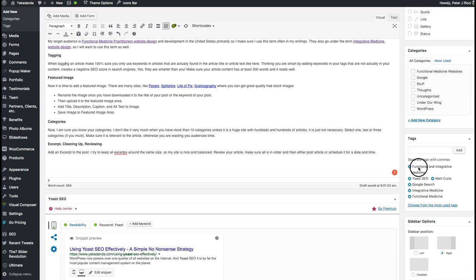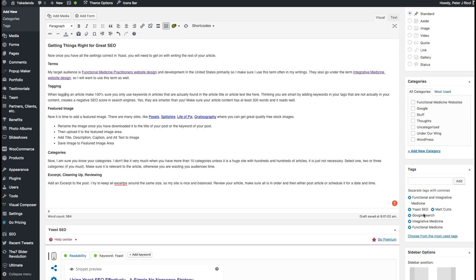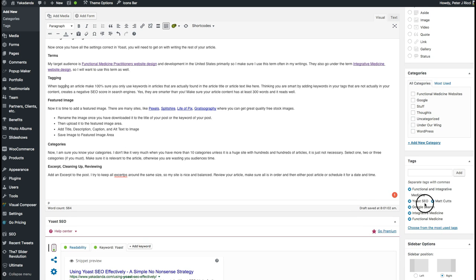For tagging, you'll see I've only added a few tags — you don't need ten or twenty. The most important thing is that any tags you use must also appear in the article or the title. If you add extra terms thinking you're being smart, the search engines are smarter — they'll pick that up as keyword stuffing and it will negatively impact your SEO score.